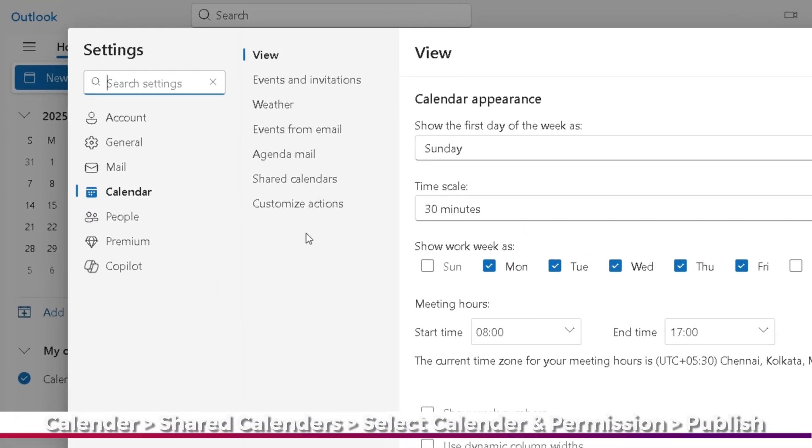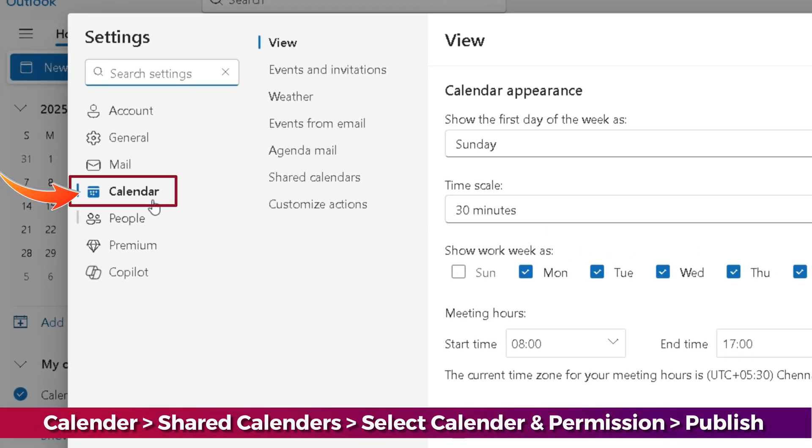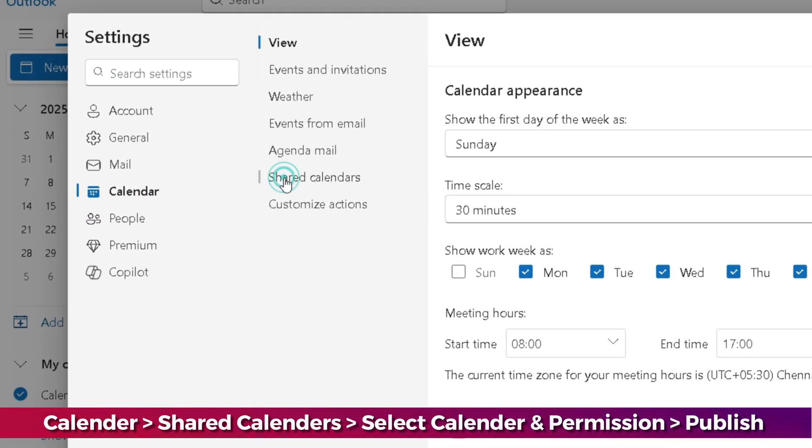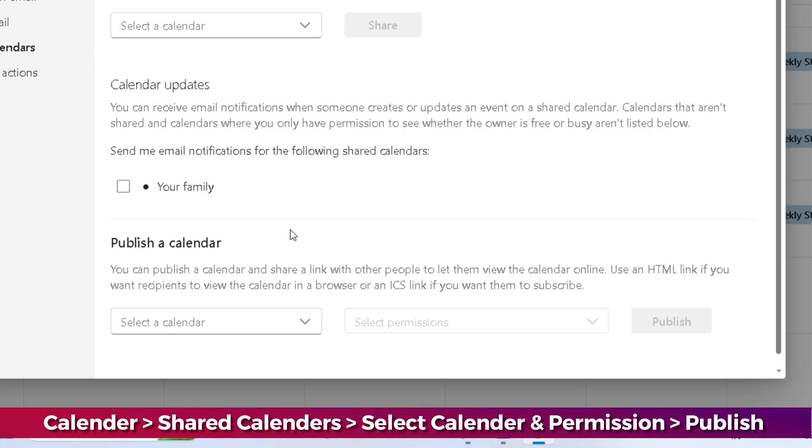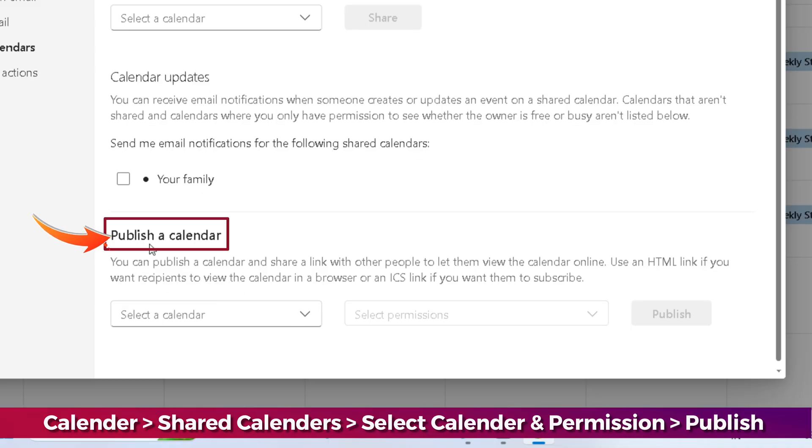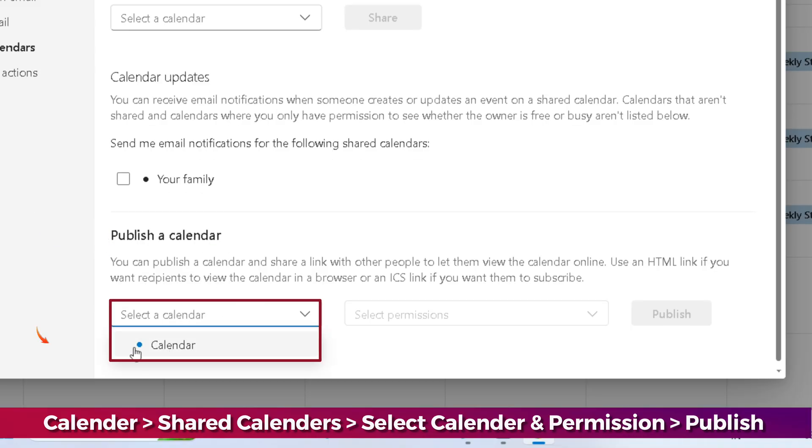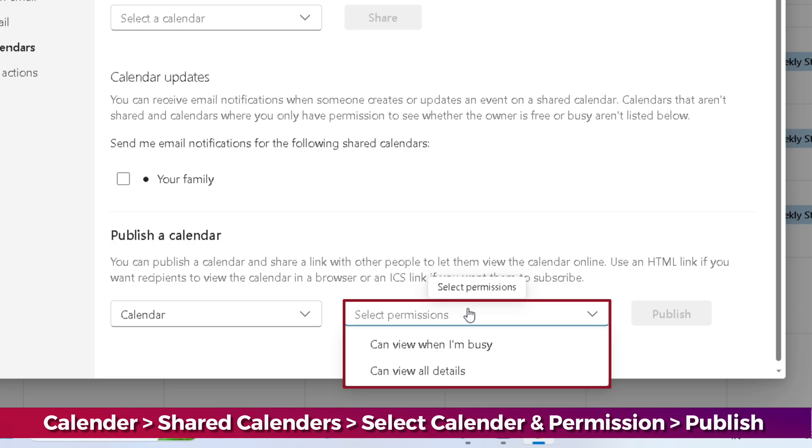Now select the Calendar section and tap Shared Calendars. Then scroll to publish a calendar and select your calendar from the drop-down menu. Then choose Permissions.